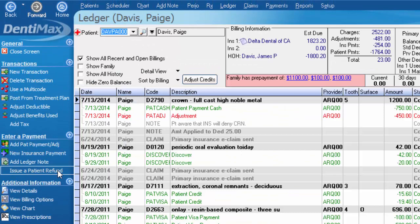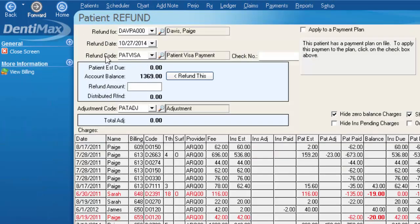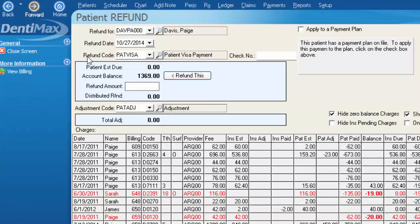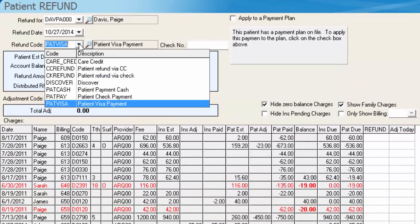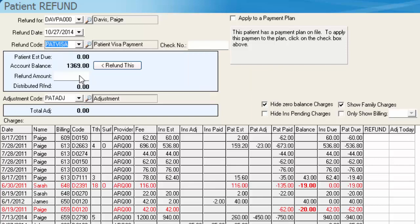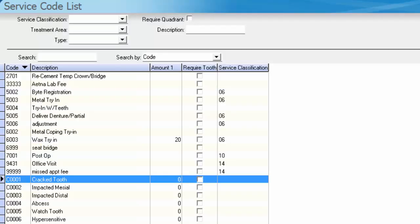Which would show up right here on their ledger section. So if I go there real quickly, we have the opportunity to choose our refund code here, which we would choose either our credit card refund or our check refund, and then put our appropriate amount under the refund column. If you need further assistance regarding issuing a patient refund, please look up our YouTube video for issuing the patient refund.